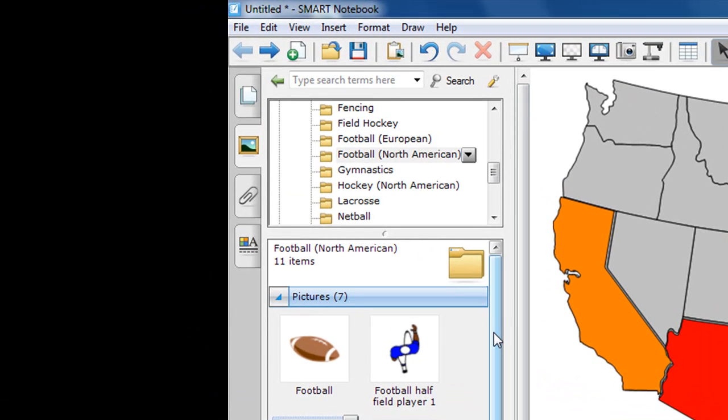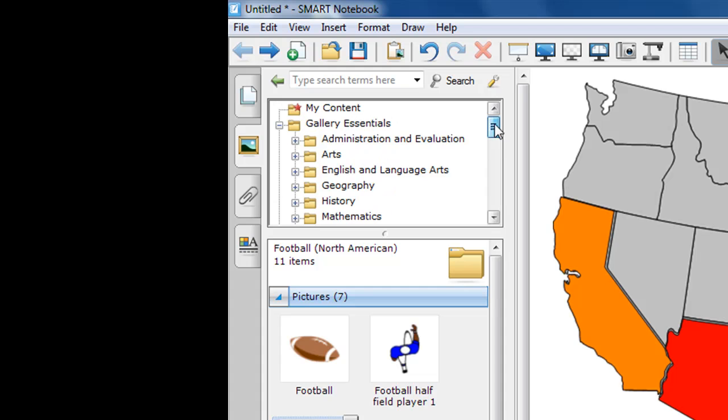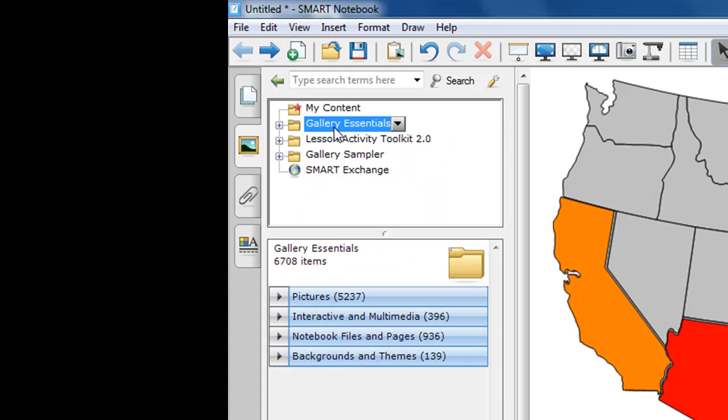Okay, so that concludes our demonstration of the Gallery Essentials. We can go back up here and collapse this down. The next episode, I will discuss briefly the different options available in the Lesson Activity Toolkit version 2.0. Until next time, this is Tom Grissom. Keep on learning.